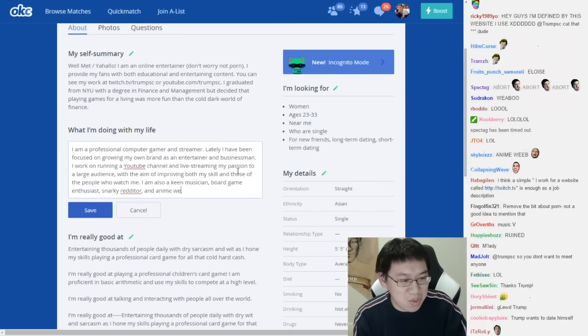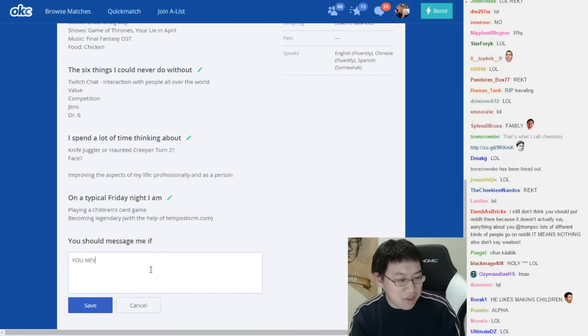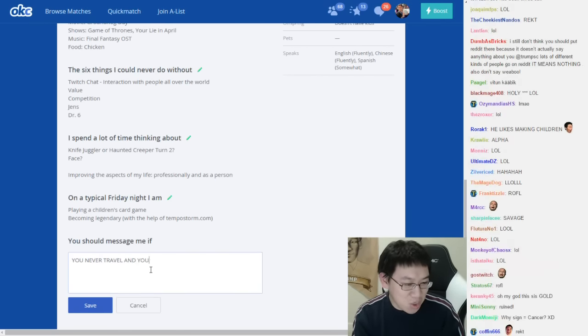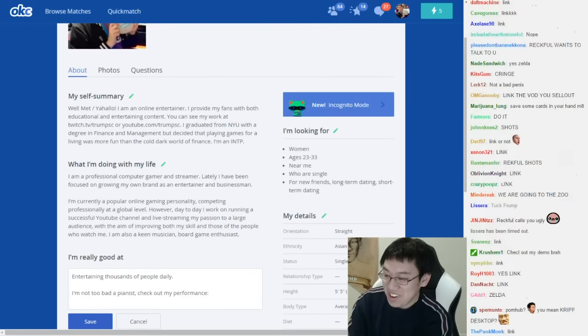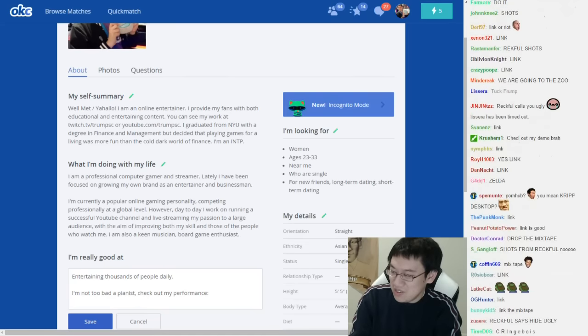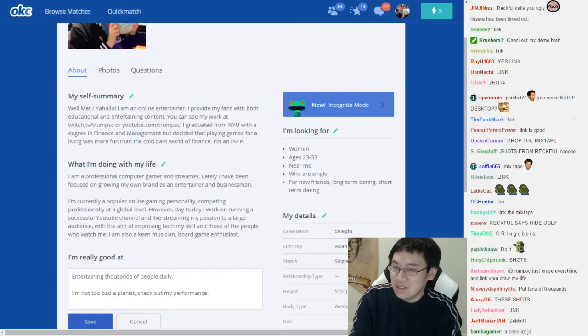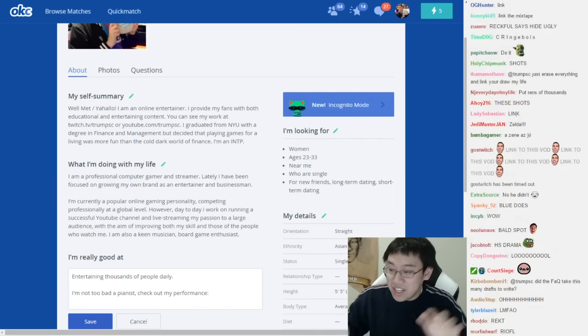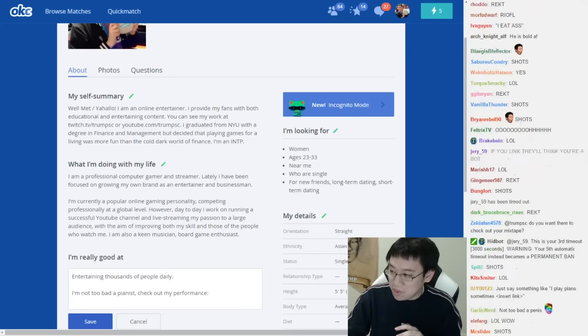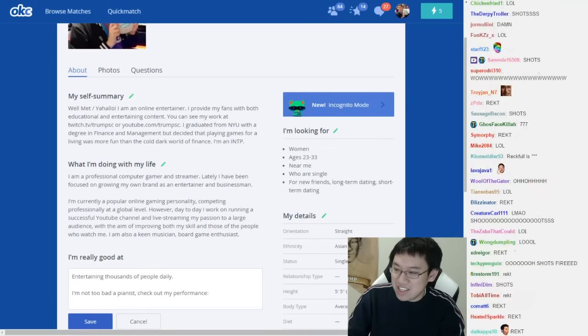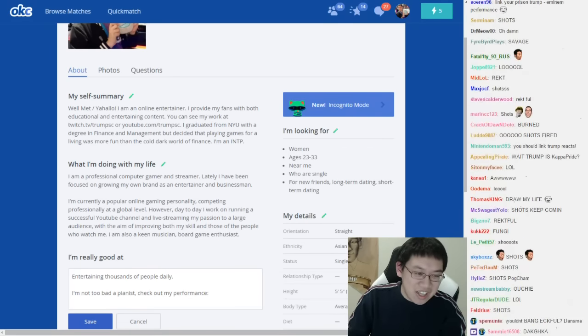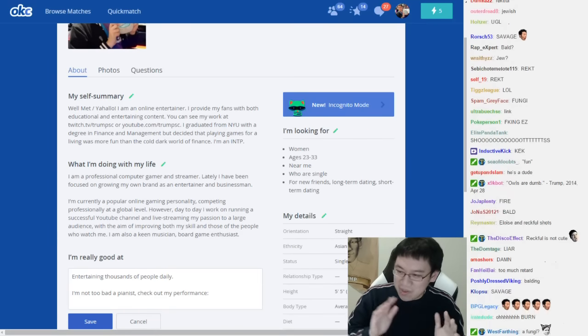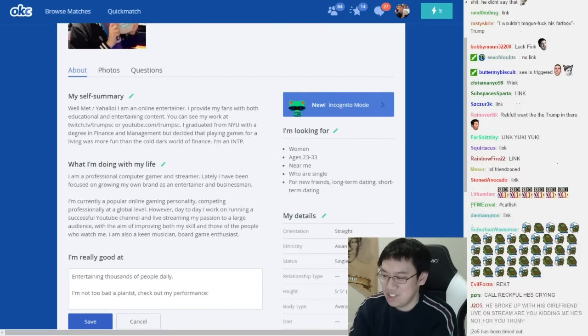And uh, anime weeaboo. You should message me if you never travel - wreckful. And you're within a 10 mile radius. Wreckful said you weren't attractive. Well it's a good thing that I have to say, if Wreckful was a girl I probably would not find him attractive either, and that's not a problem because different people have different things that they're looking for. Wreckful's a fun guy but I think he's a bit too - I think as a life partner, him and I just aren't compatible. That's right, my friend zoned Wreckful.